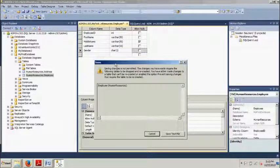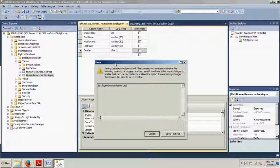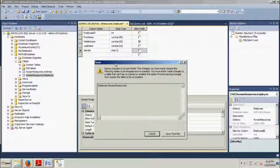So again we ran a script and that script added the human resources dot employee table and then from there we simply modified that table and we added gender to it and now you have an overview of how to do that using management studio.